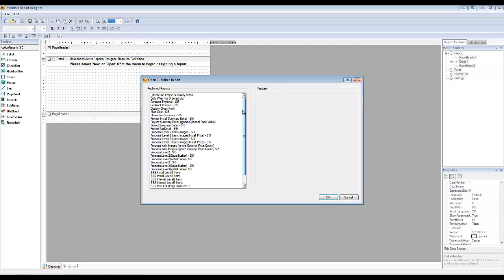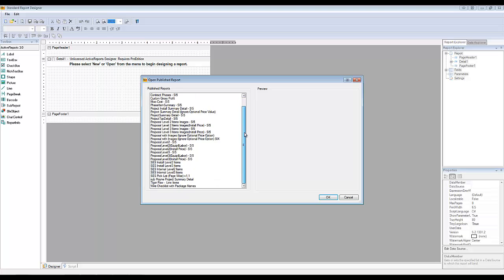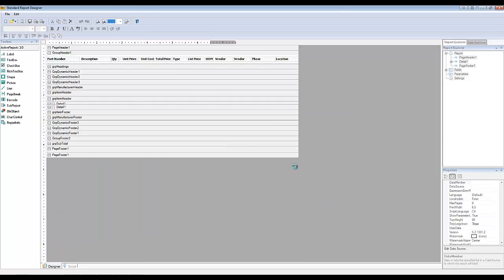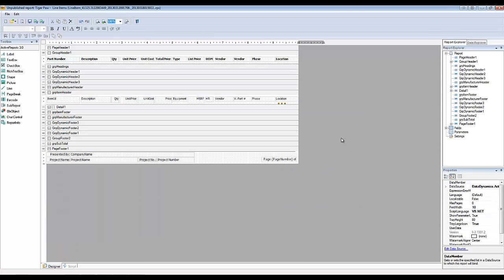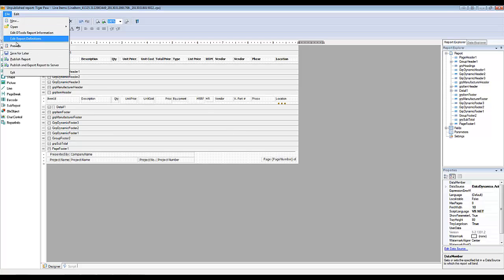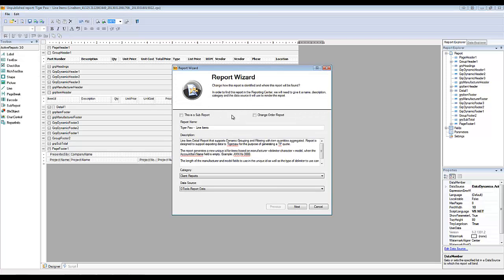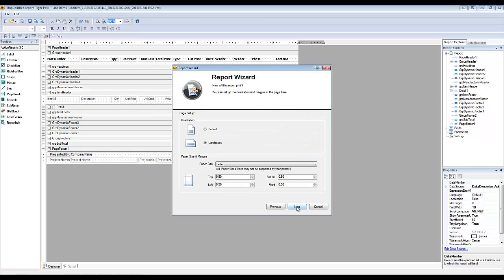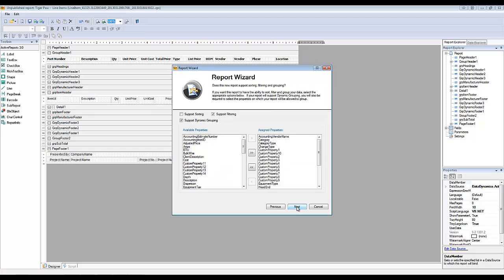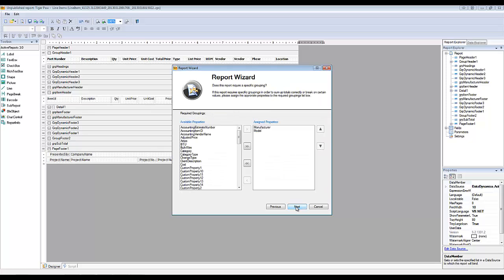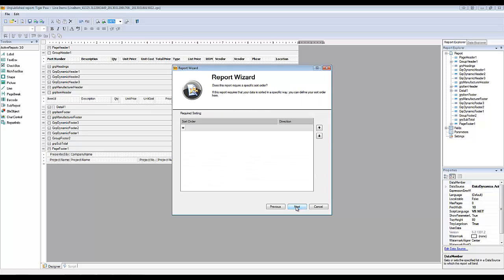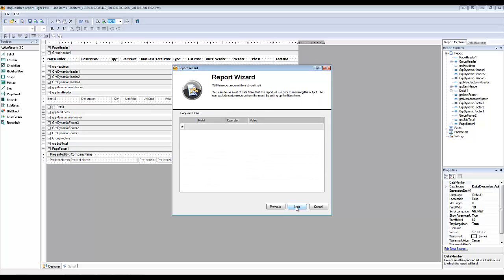And we're going to go in here and find that TigerPaw report. Here it is. And once this is open, what you'll do is go up to File and edit the report information - Edit DTools Report Information. And you can next through the steps here, and you'll see when we get to the Parameters tab.